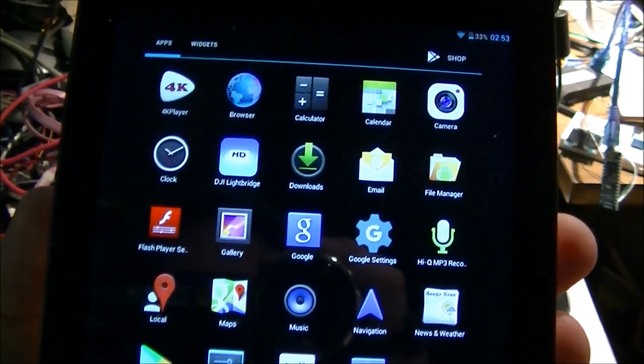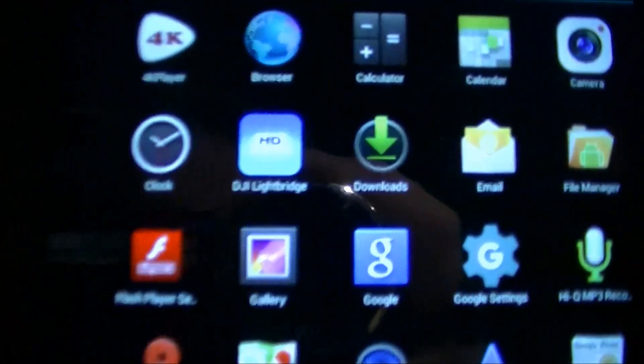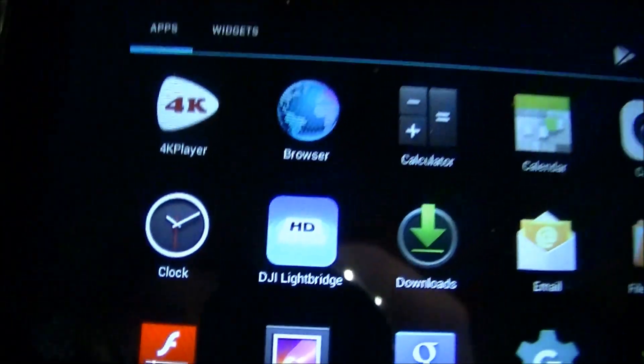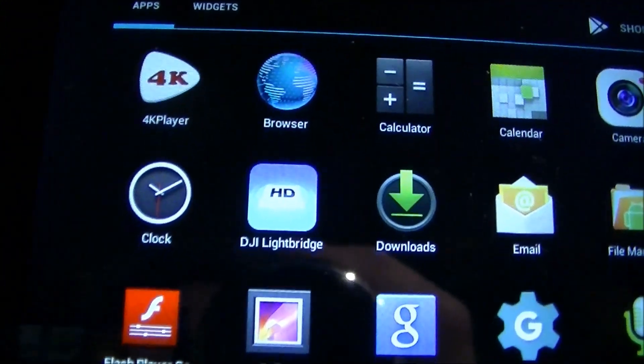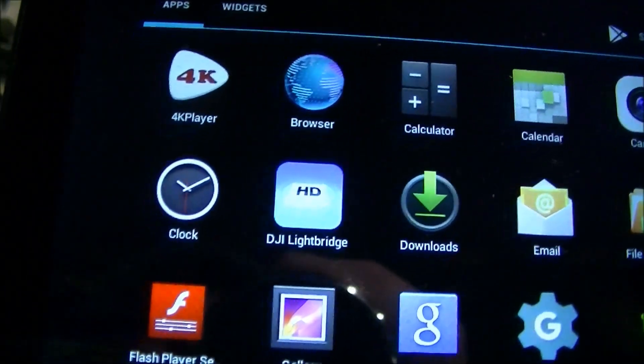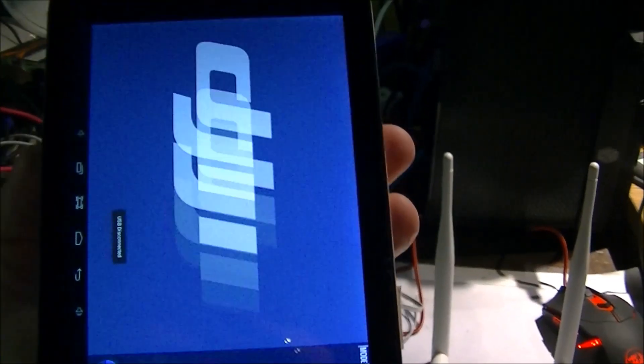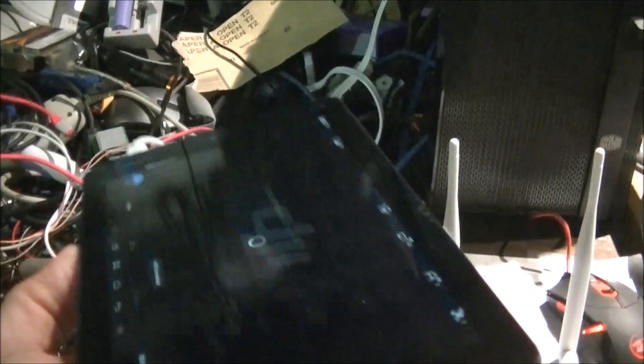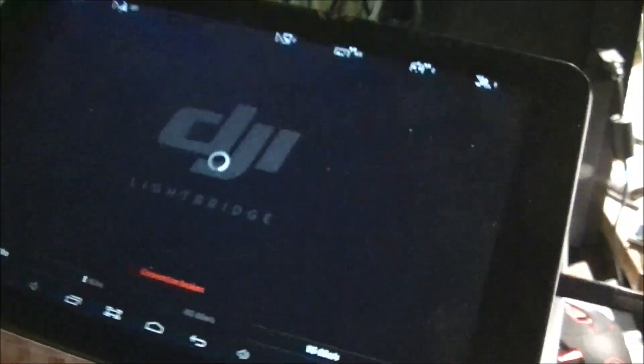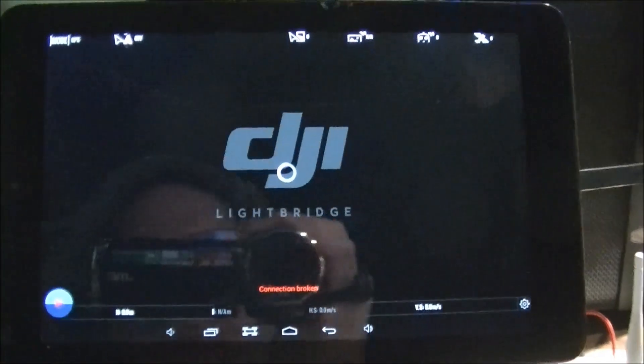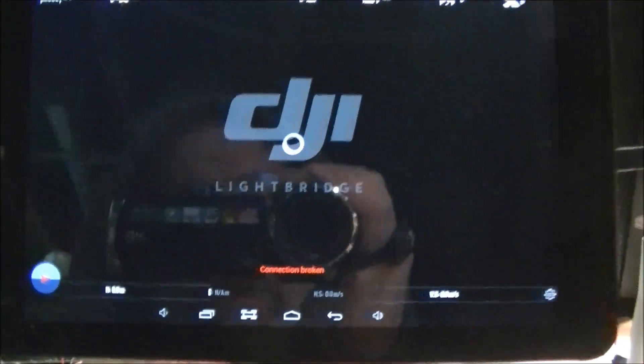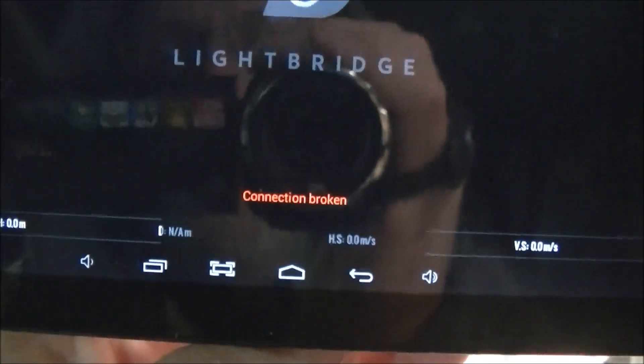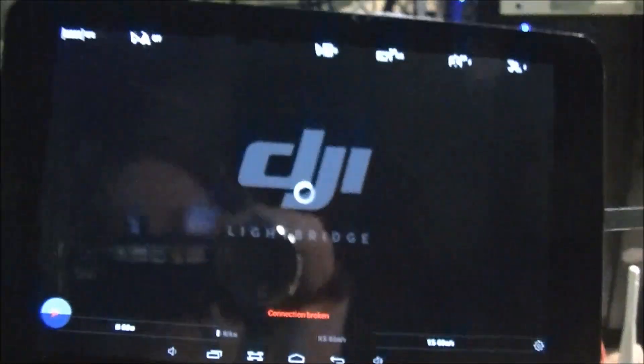So here's my old and trusty Android tablet with the DJI Lightbridge app on it. Running the DJI Lightbridge app, and launch this fairly quick, and you'll see connection broken.